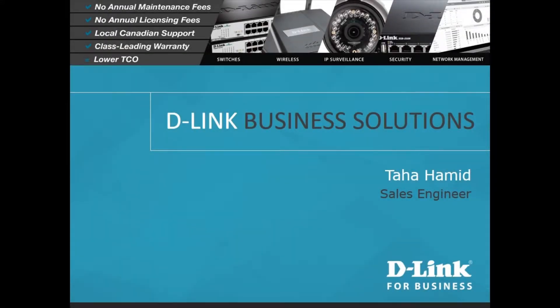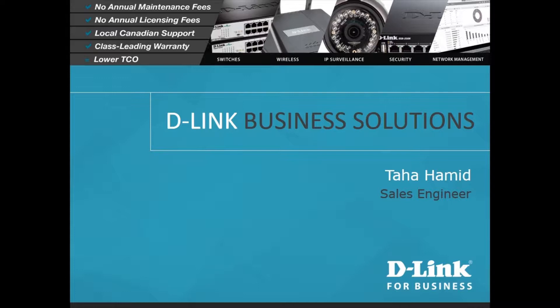Hi everyone, my name is Taha Hamid and I'm the sales engineer here at D-Link Canada. In this video, I will be showing you guys the web interface of our D-Link network video recorders or NVR in short, and hopefully by the end of this video you will have a good understanding about the NVR and how it works.